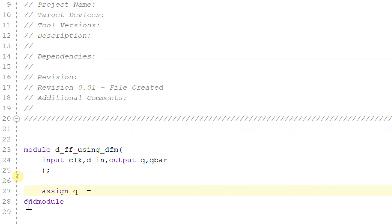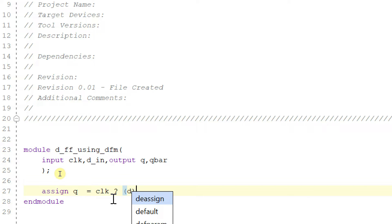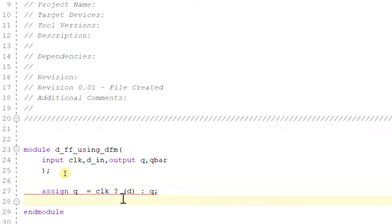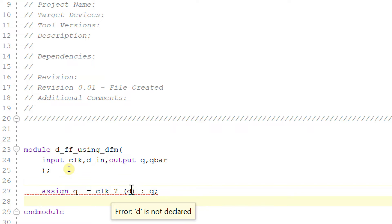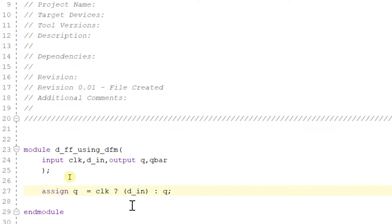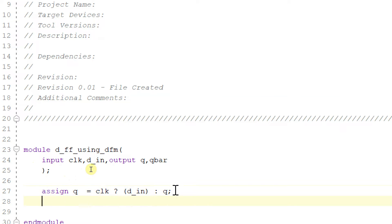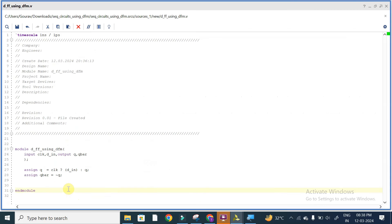The output q is assigned using the conditional operator: if clock is equal to high then we select the input d_in, else we retain the output q. So assign q is equal to — when clock is equal to high, output will be equal to d_in, and when clock is equal to low, q will be equal to q only. And assign q_bar will be equal to not of q. q_bar is nothing but the complement of q. This is a simple code for D flip-flop using data flow modeling.